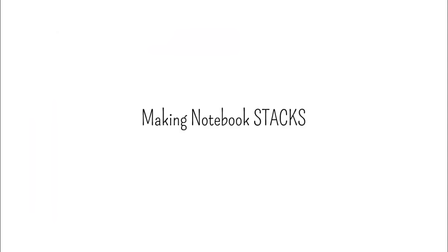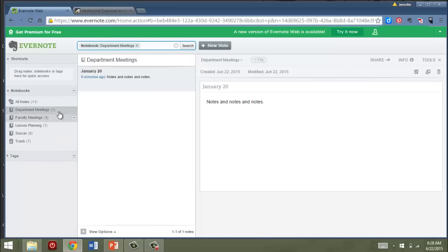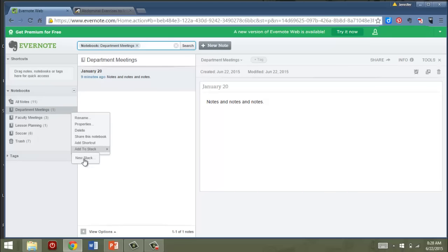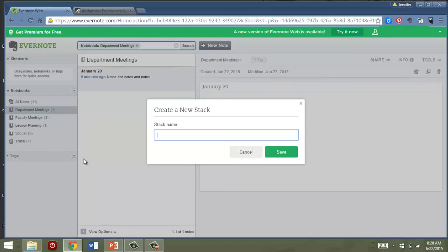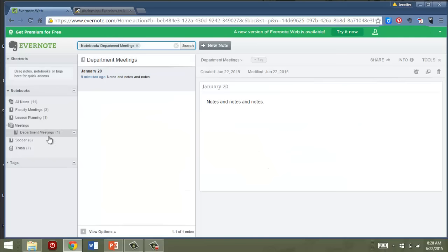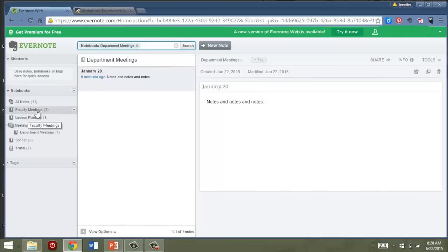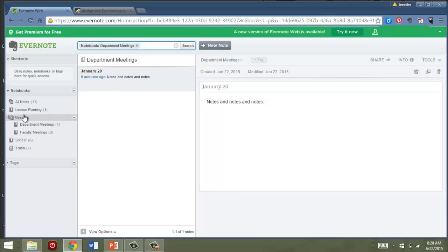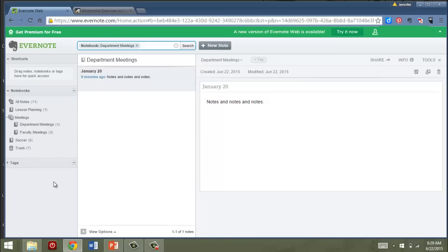So now I'm going to show you how to make notebook stacks. This is once you've accumulated a bunch of notebooks, you need to get them more organized into stacks. Suppose I want to put department meetings and faculty meetings together into a single stack. So I'll just click on one of these, I'll click that down arrow and it says add to stack. I'm going to click new stack. I'll just call it meetings. Hit save. Now right now department meetings is inside meetings. If I go to faculty meetings, click on it and drag it over, it is going to appear right in the meeting stack. So what's nice is that now I've got all of these together in one stack. And so that's just another way to sort of set up another hierarchy of your notebooks to keep them organized.